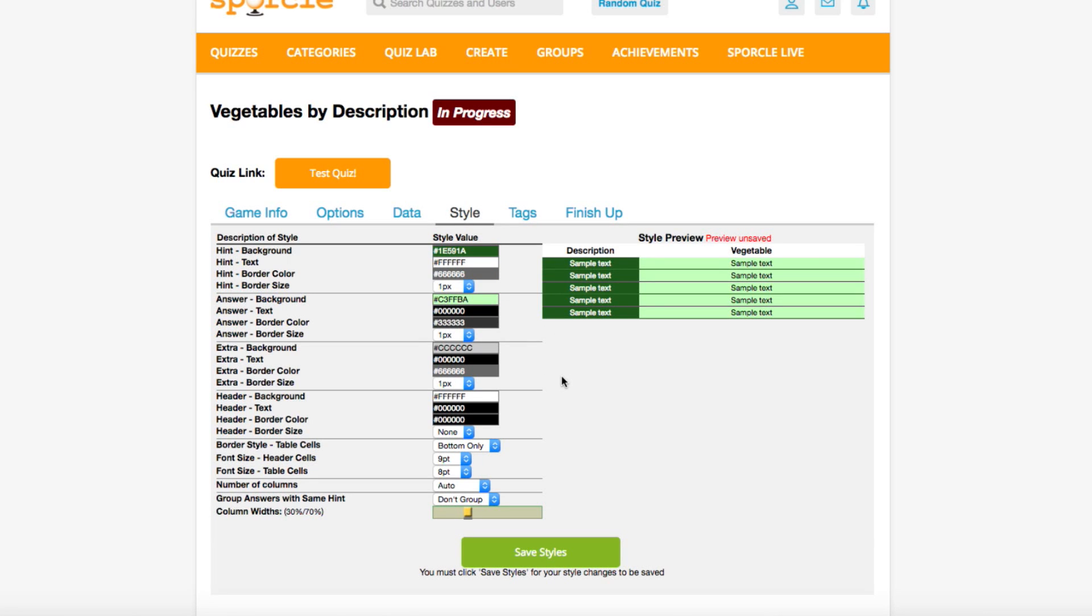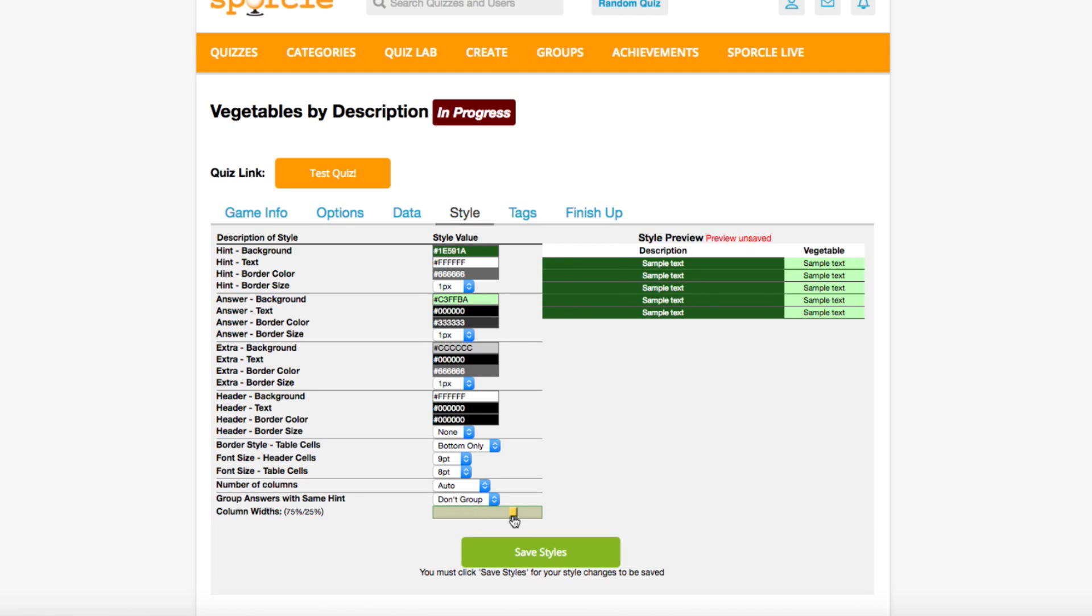Now I think we have this quiz looking pretty nice, but our column widths could definitely use some editing. Since our descriptions are rather long and our answers are quite short, we'll make the description box bigger by moving the slider on the bottom. There we go, that looks much better.